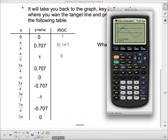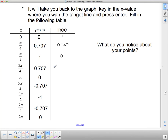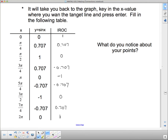We're going to do a couple more, and then we're going to see if you can notice a pattern here. Let's do 3 pi/4. We go 2nd Draw, tangent at 3 pi divided by 4. It's going to be negative this time, so it's not exactly the same as before, but it's negative 0.707. And if we finish filling these in, we can take a look at what we get.